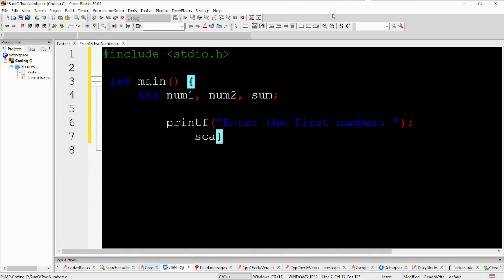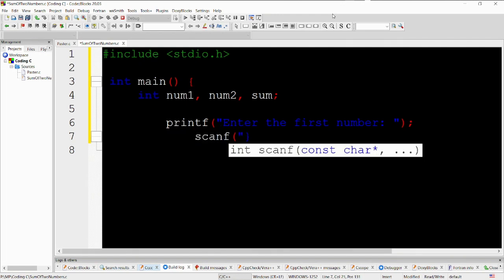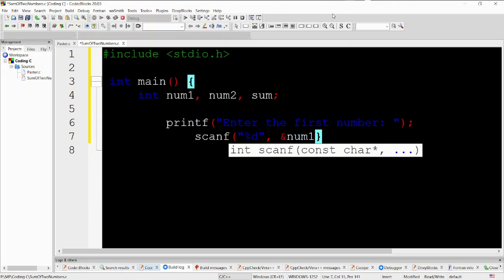printf enter the first number. This line uses the printf function to display a message asking the user to enter the first number. It is a way to output text to the console.